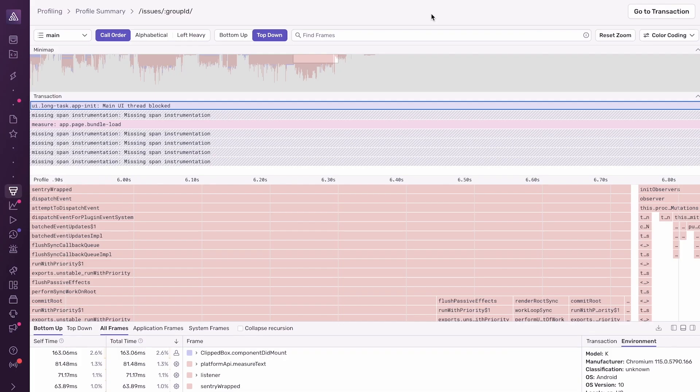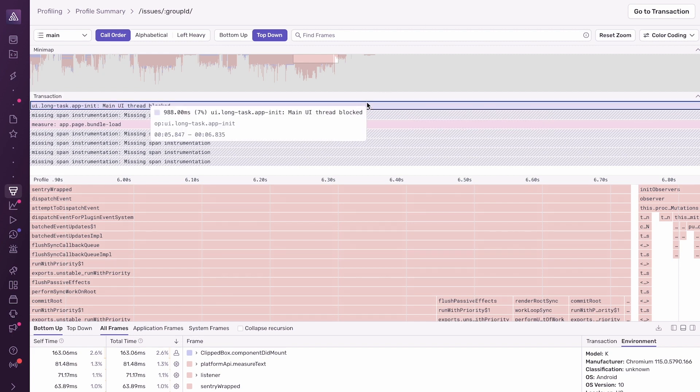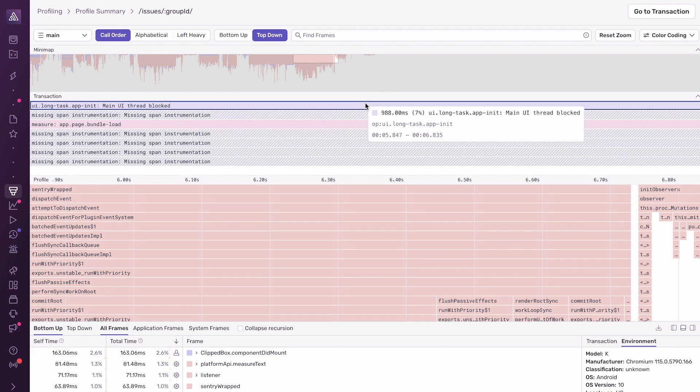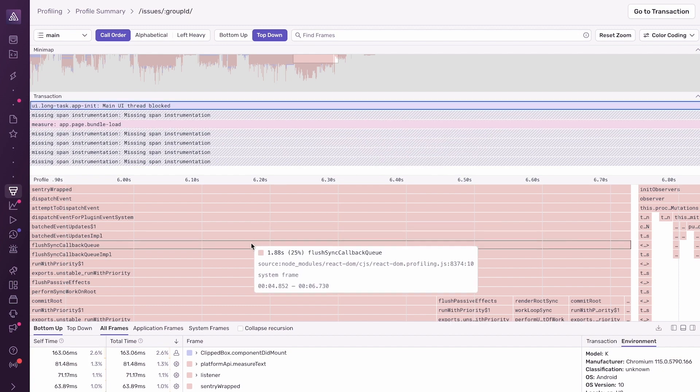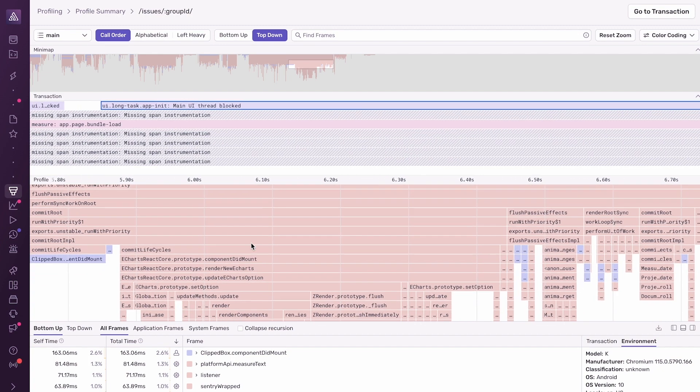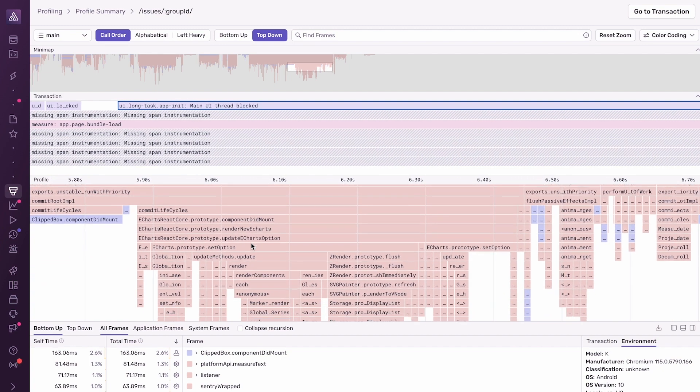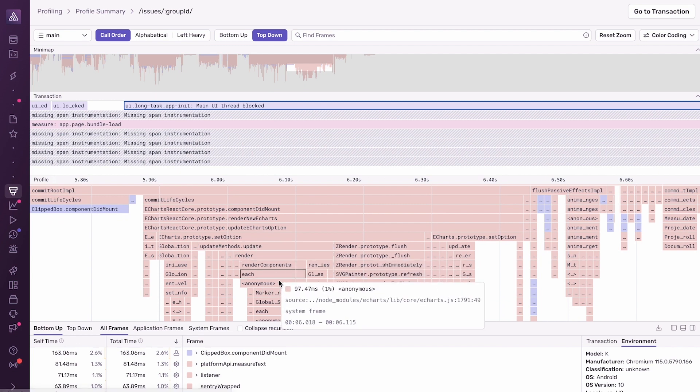So here, I'm looking at a profile that was captured from the user's browser in production during this page load. And down here, I can see that it came from a Chromium-based browser running on an Android device. This profile provides us a lot of insight into the JavaScript code that was running in the browser during this 988-millisecond long, long task span.